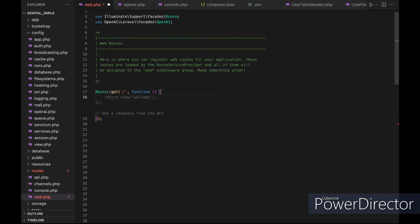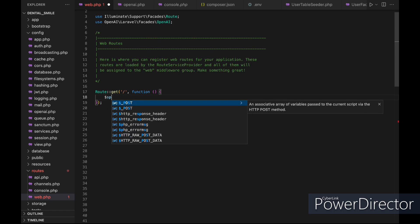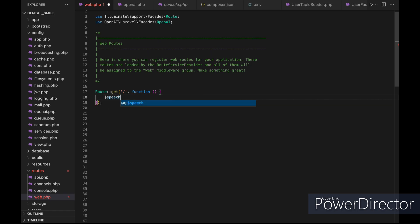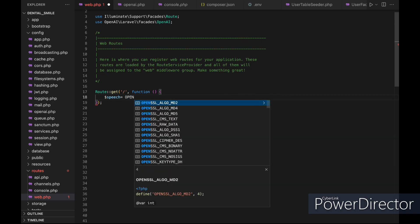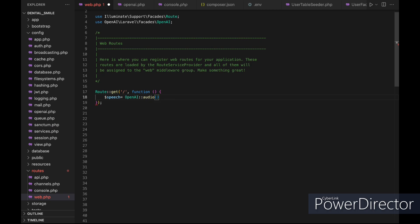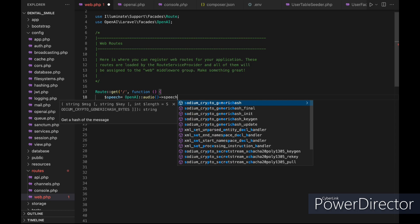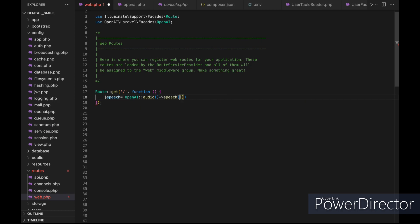Let's first try to create a new audio using the new OpenAI package. We need to call OpenAI and then use the audio method, chaining the speech method to it. The speech method will take 3 arguments — the first one is the model that we will use, so let's use TTS1 HD.